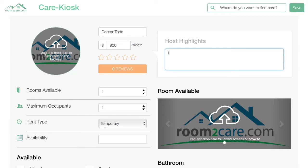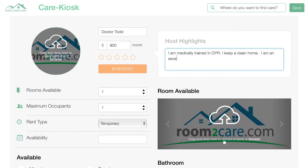Let me describe myself. I am medically trained in CPR — that's something that people would be interested in. I keep a clean home. I am an excellent barbecuer. I have a dog.